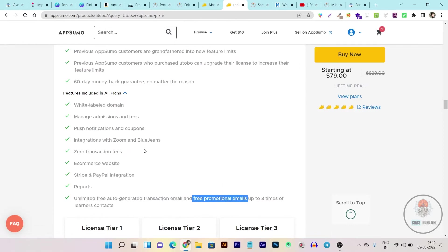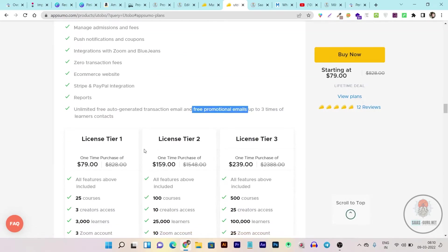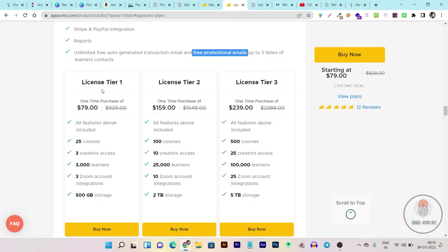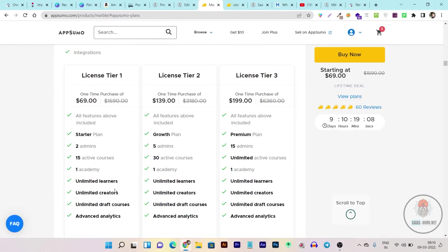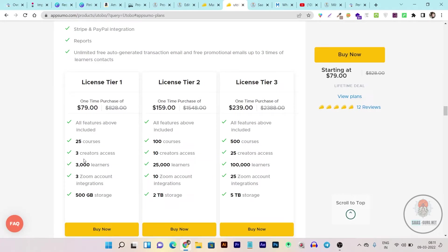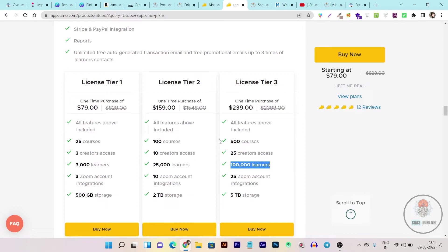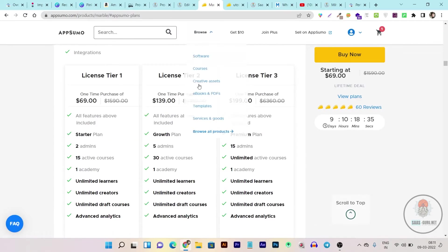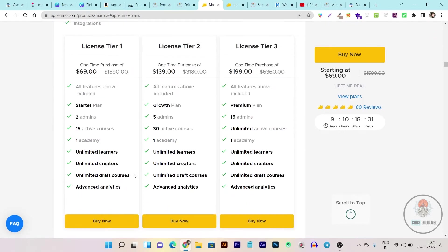In terms of features, Utobo is impressive — but features aren't everything. Looking at Utobo's Tier 1 plan, you get 25 courses, three creator seats, and only 3,000 learners that can enroll. In Marble, you get unlimited learners and students across all plans. That's a major differentiating value that Marble adds. In Utobo's Tier 2 plan there's a limit of 25,000 students, and in Tier 3 it goes up to 100K students. So in terms of features Utobo gets a big thumbs up, but in terms of value for money and unlimited student enrollment, Marble wins.